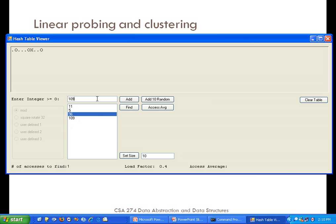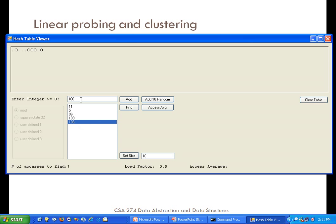Let's demonstrate a collision. If I add the number 106, then 106 mod 10 maps to location 6. But location 6 is already occupied by 96, so it gets pushed to location 7 — the next open spot. When I search for 106, it first goes to location 6, finds that's not the right number, then goes to the next location and finds it there. So the number of accesses required is 2.